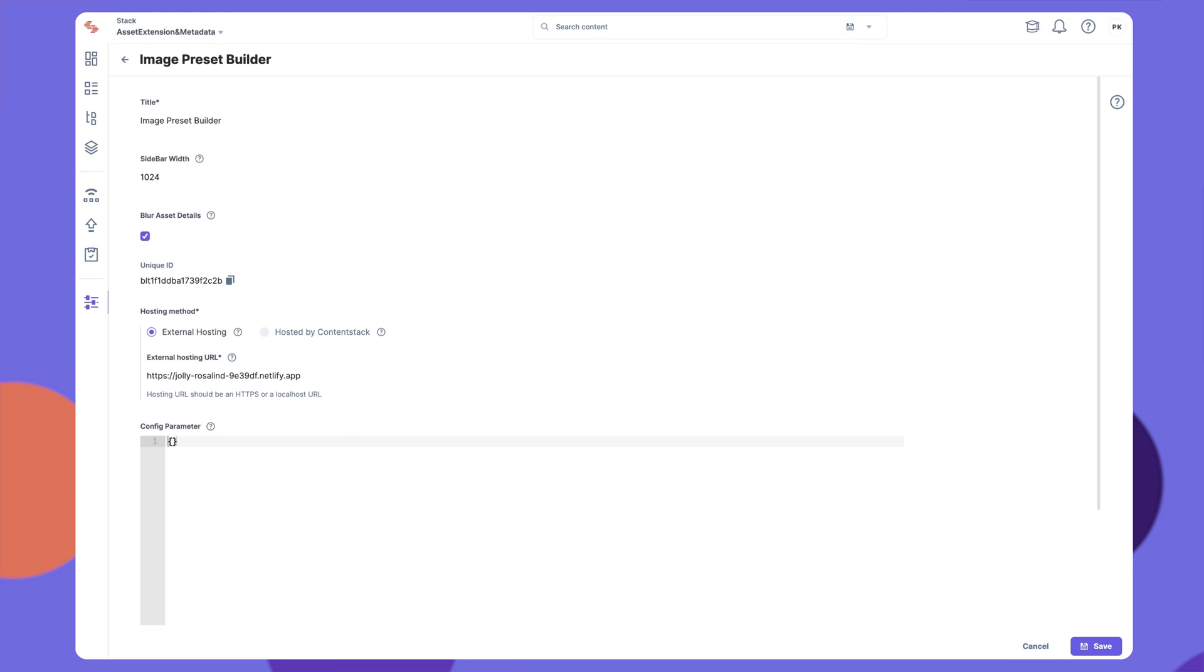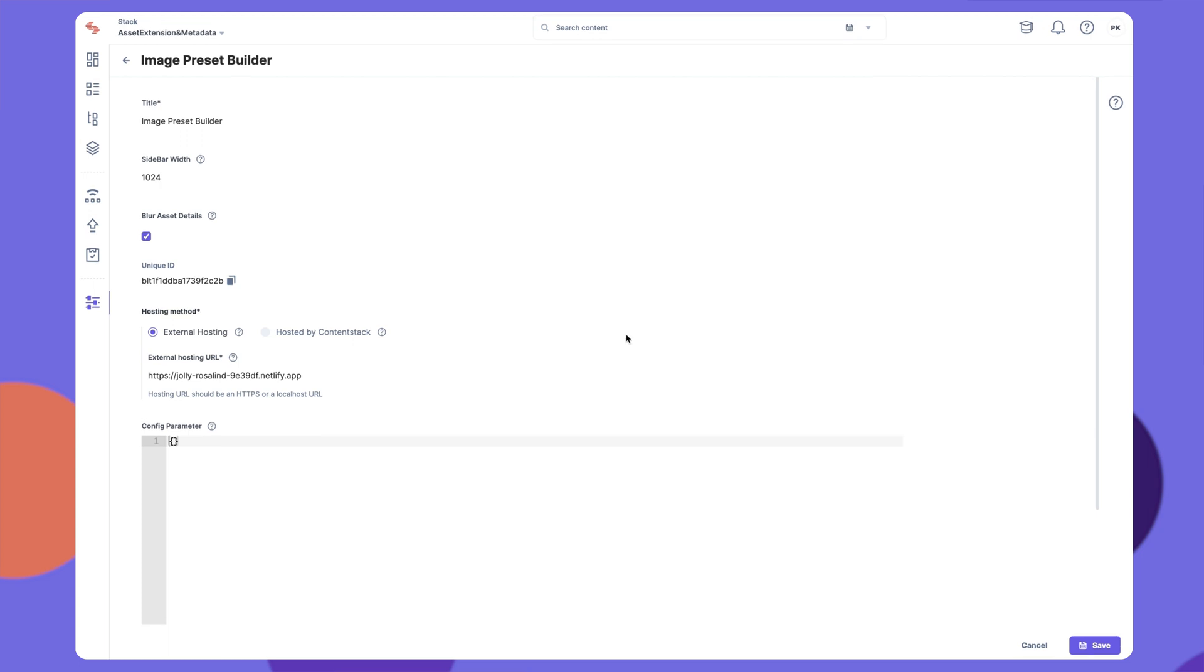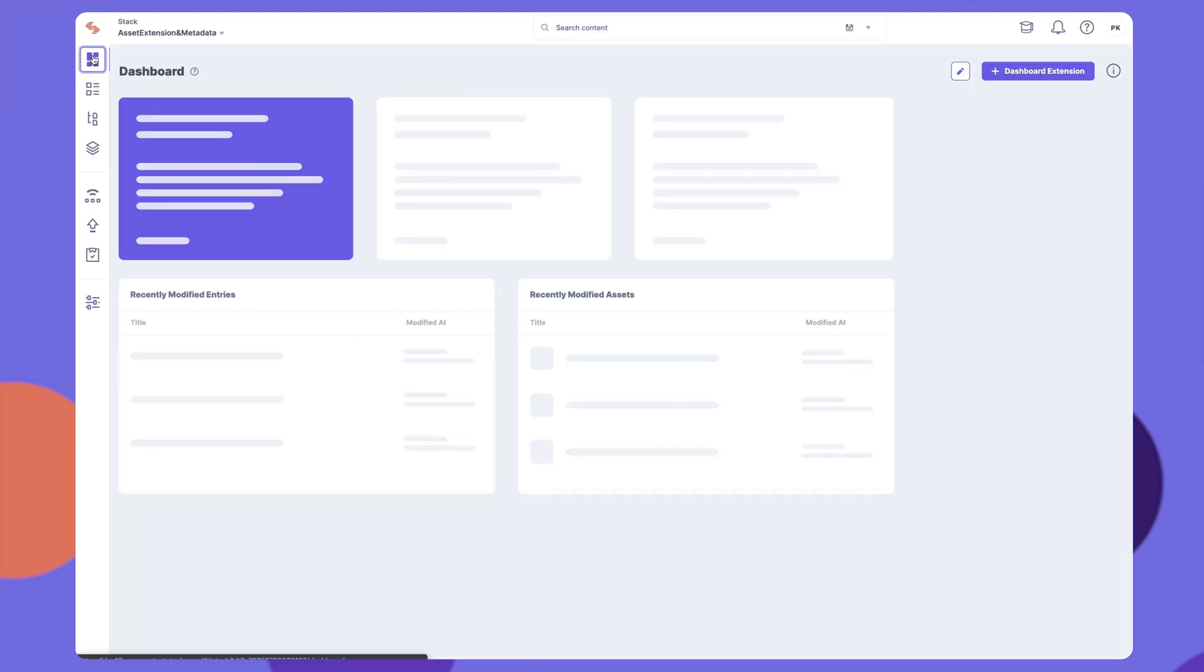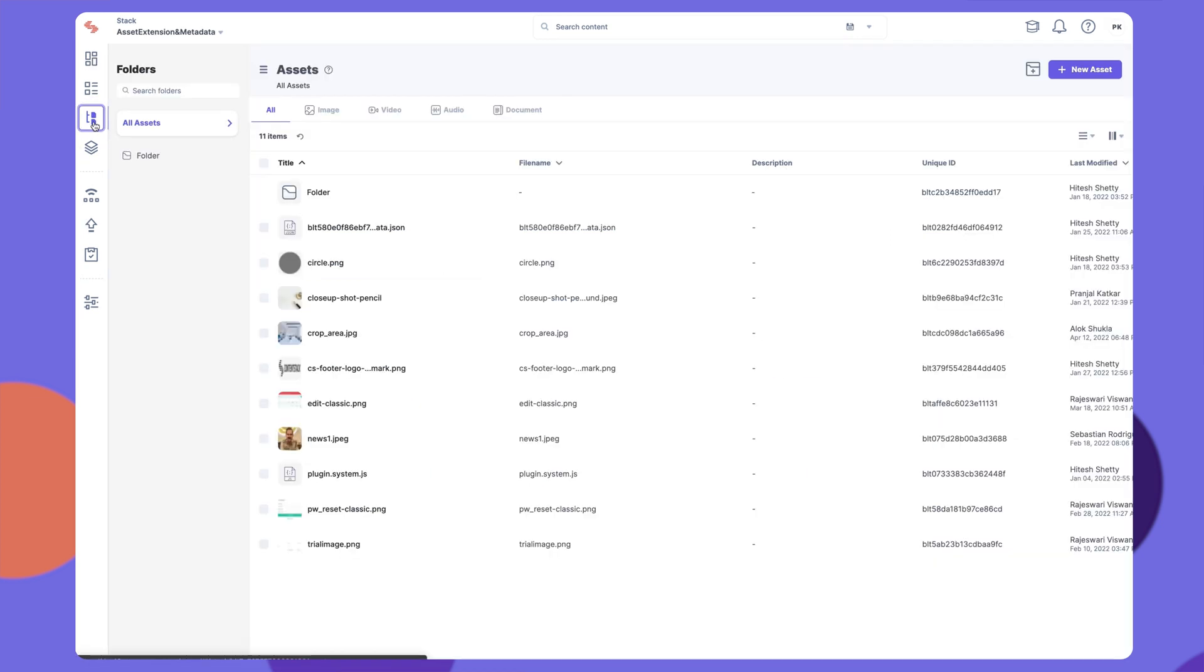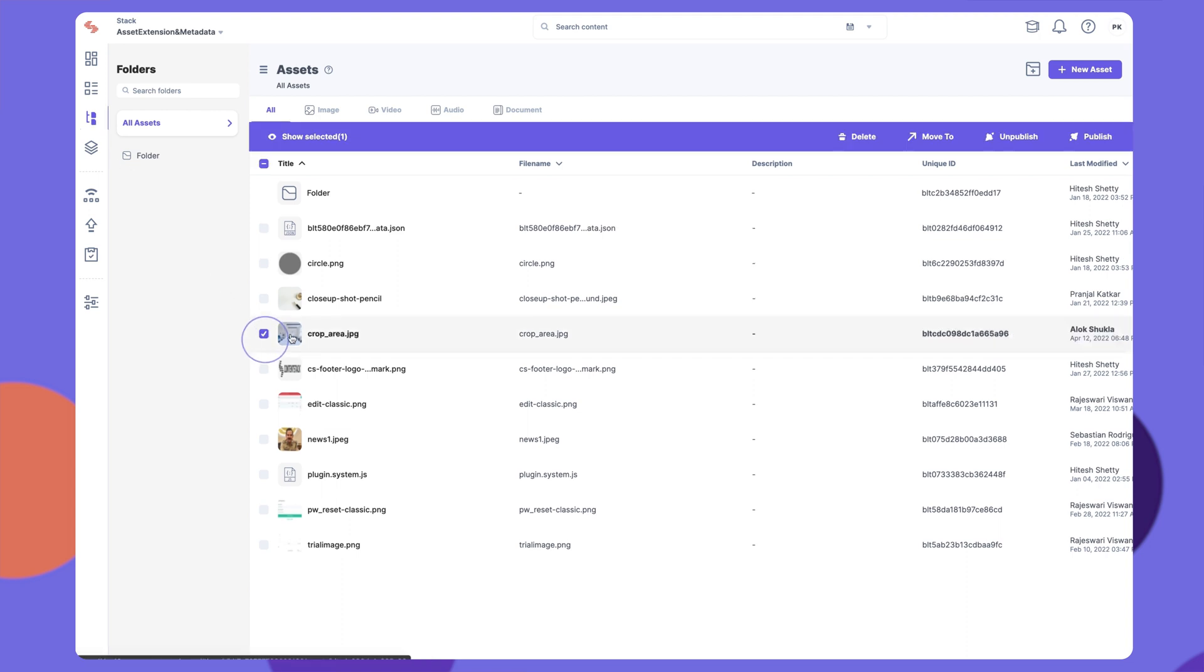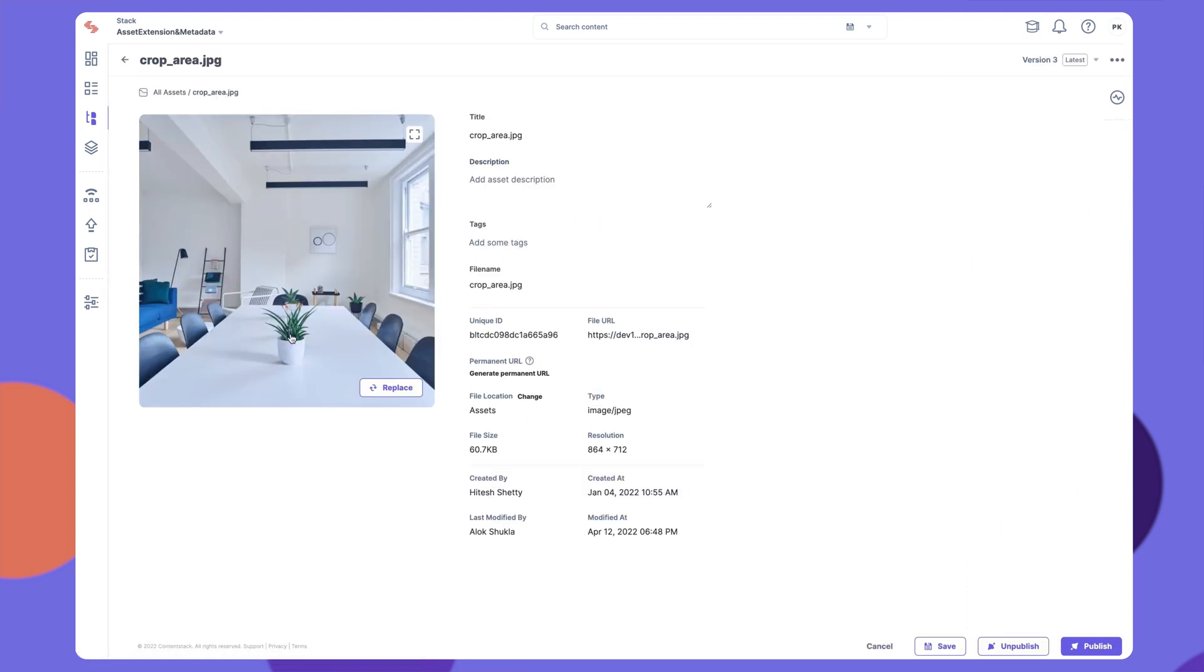Let us see how to use an Asset Sidebar Extension. Go to your stack and click on Assets in the left navigation panel. Select an asset on which you want to try out the Asset Sidebar Extension.